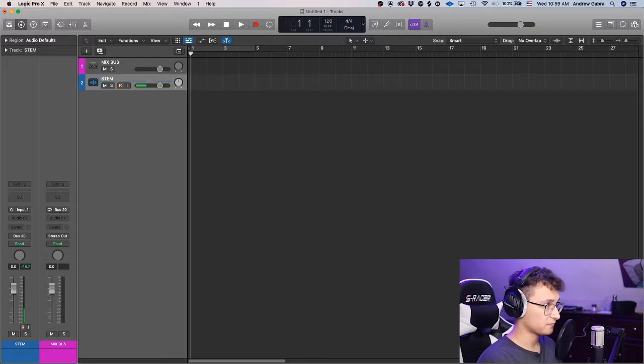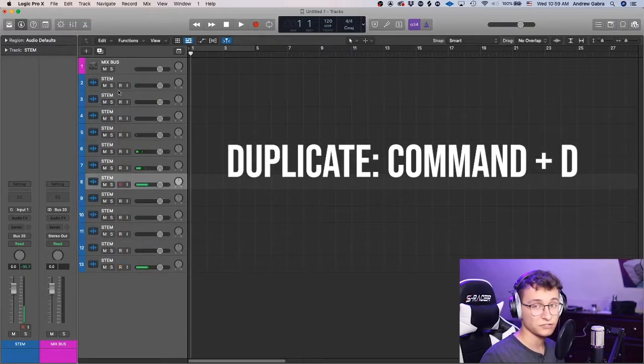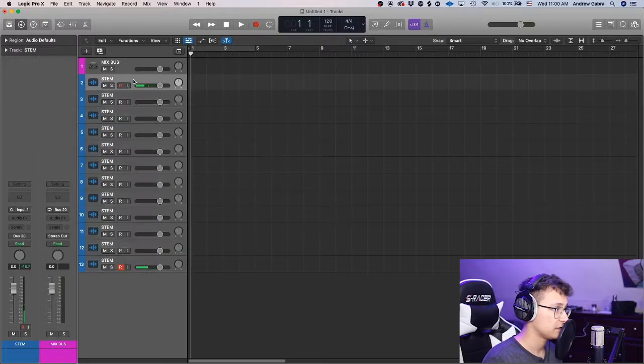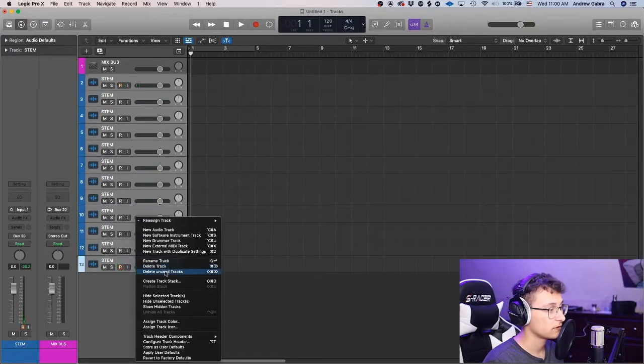Next, you want to create a folder that contains either your two-track instrumental — like a beat from YouTube or Beat Stars — or track stems someone gives you. Name it 'beat stem,' then duplicate it — let's say 12 times, assuming there are 12 stems. There could be more, but this is just the base template. Highlight all of them by shift-clicking.